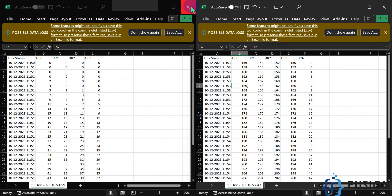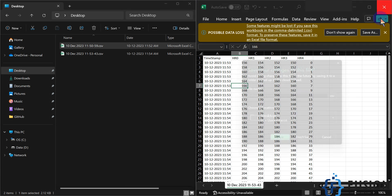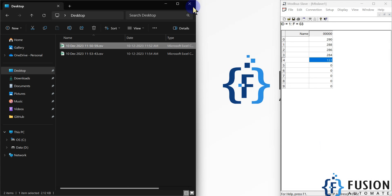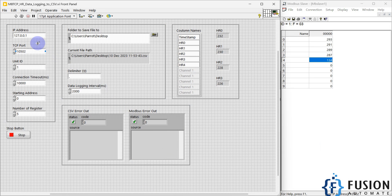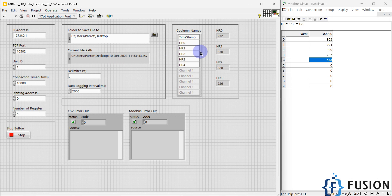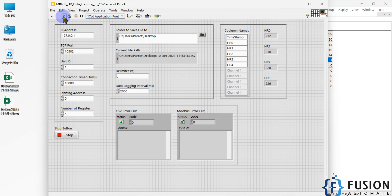I hope this is clear: you can log your Modbus TCP device data into a CSV file using LabVIEW. All you have to do is select the number of registers you want to log, set the column names, and start logging. You can expand this — if you want to log 125 holding registers you can do that. If you want to log multiple device data, you can change the backend programming and log into the CSV file.